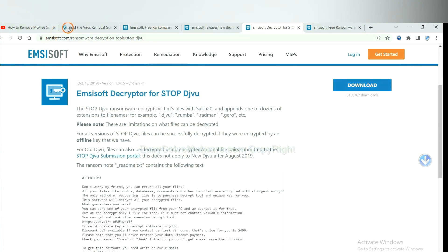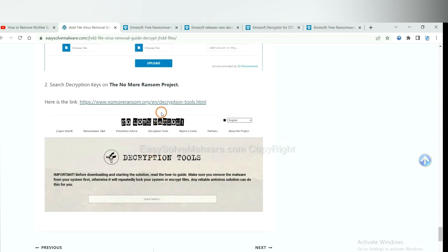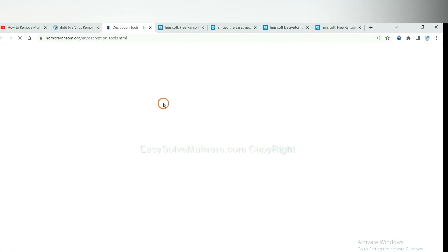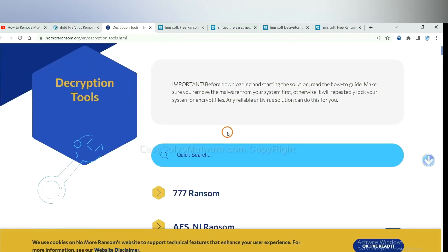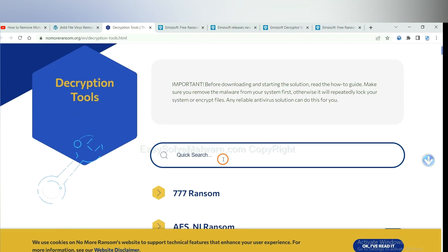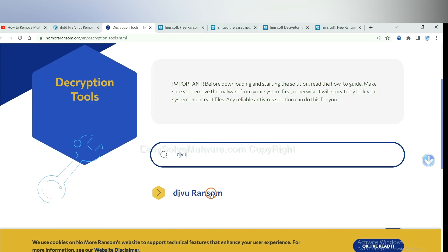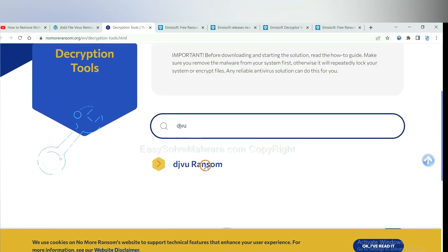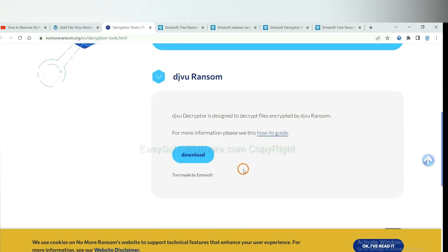Now let's try No More Ransom. This is simple. Input the name of the ransomware. For example, DJVU. Okay. If you find it, click here and download the tool.